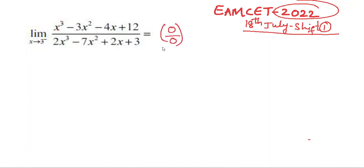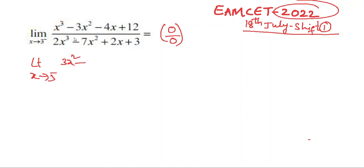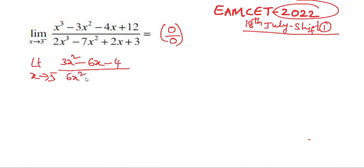Since it is 0/0 form, we take the derivative of the numerator and denominator. Limit x tends to 3: numerator derivative is 3x² - 6x - 4; denominator derivative is 6x² - 14x + 2.